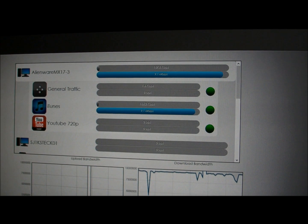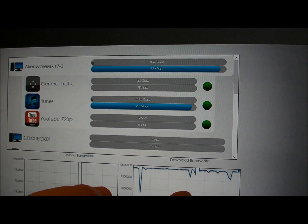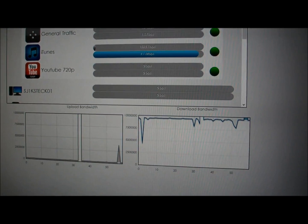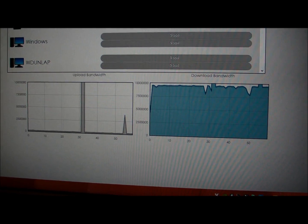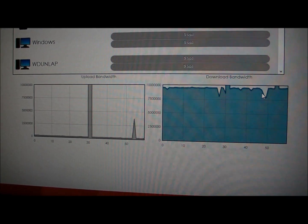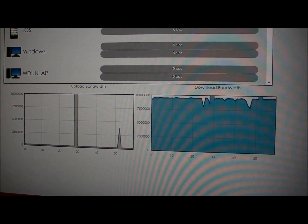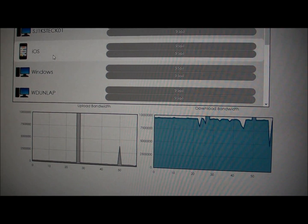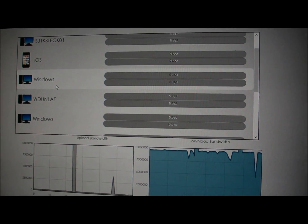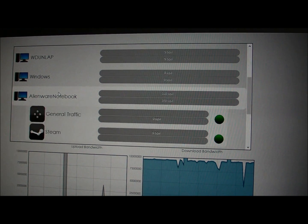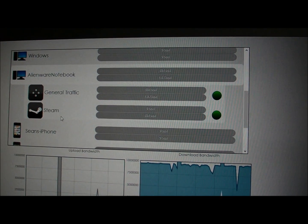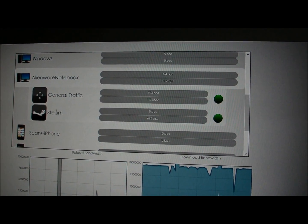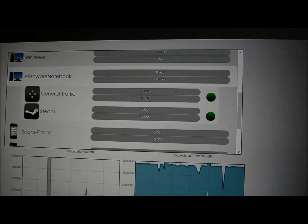The interface also shows us the total bandwidth being used by that device when we click on that device. Then when we deselect that device, it's the total bandwidth being used by the network. Additionally, this Alienware notebook has disconnected our game, so it's running Steam and it's got some general traffic.